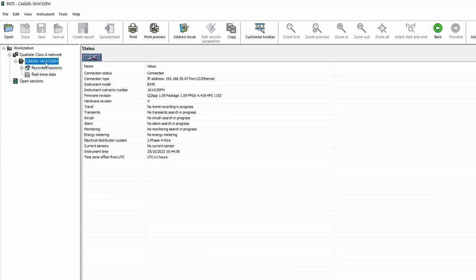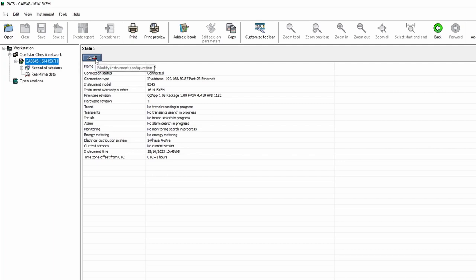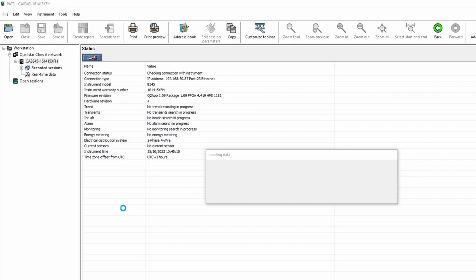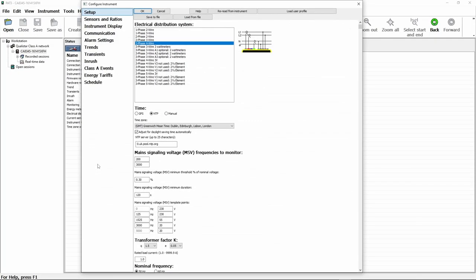But what we're here to do today is look at the actual configuration process. To do that we simply click on the device serial number and you'll notice we get this little spanner and screwdriver icon that says modify instruments configuration. If I click on that it will now read the configuration from the device, the current configuration, and load that up into PAT3.